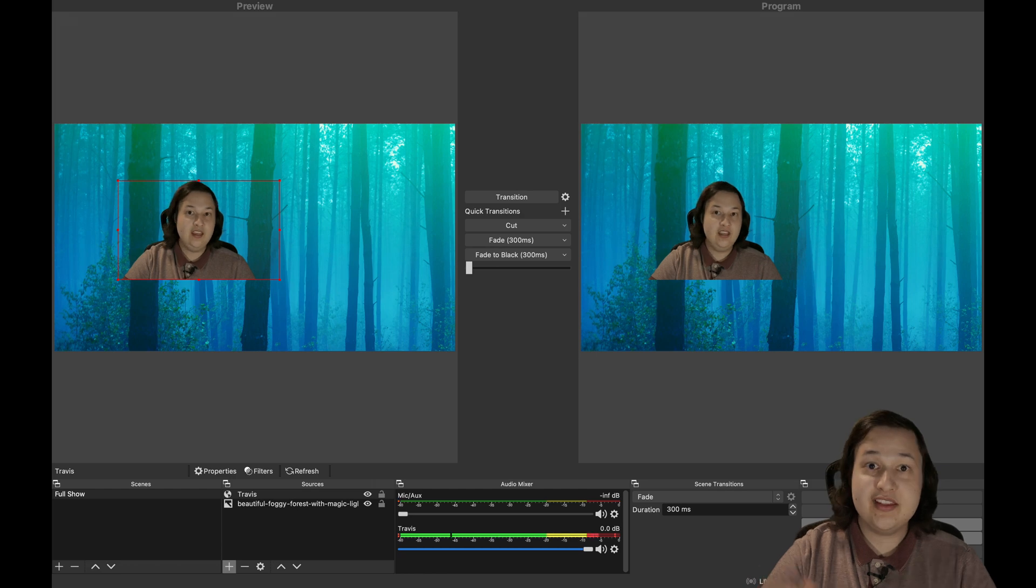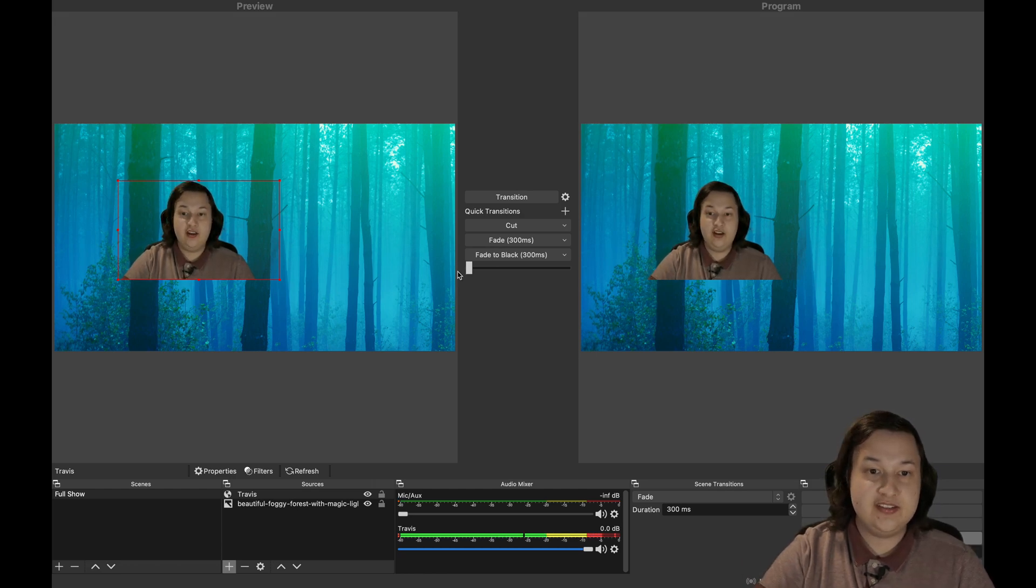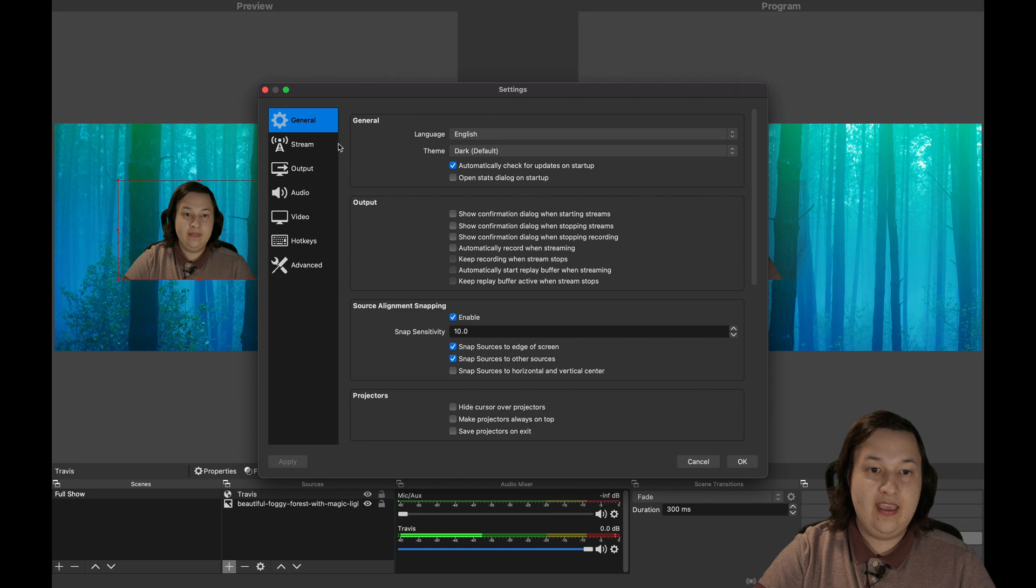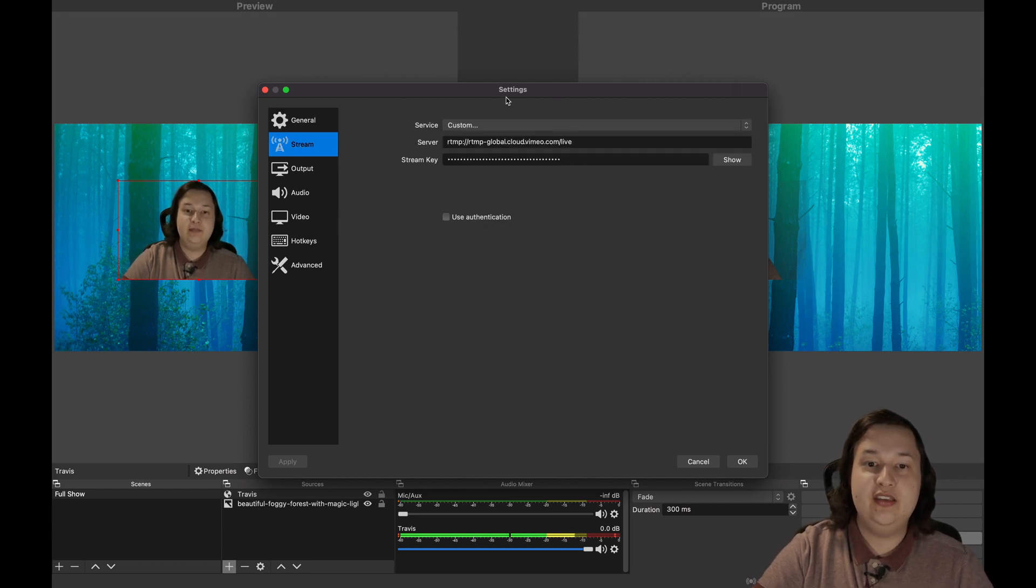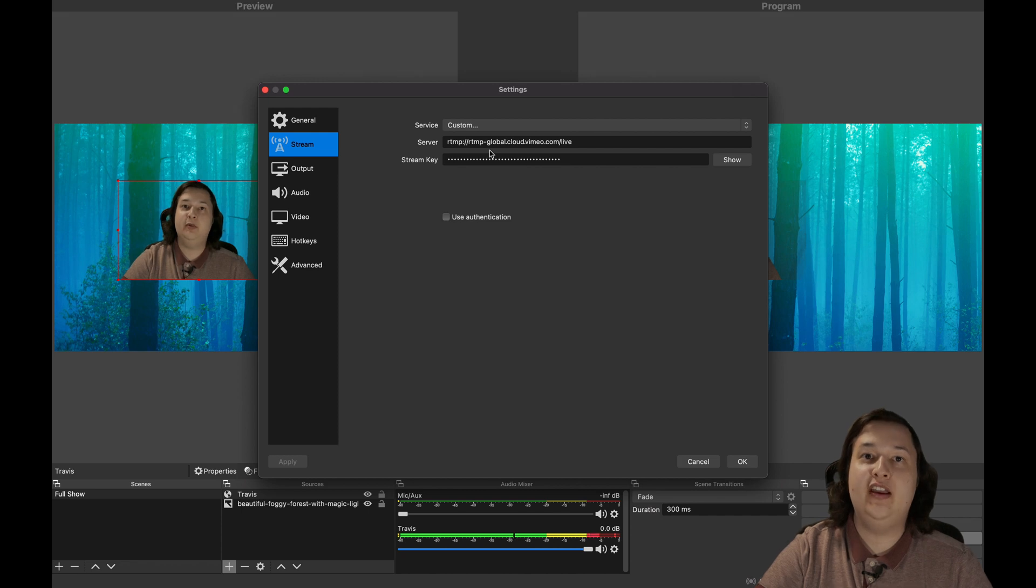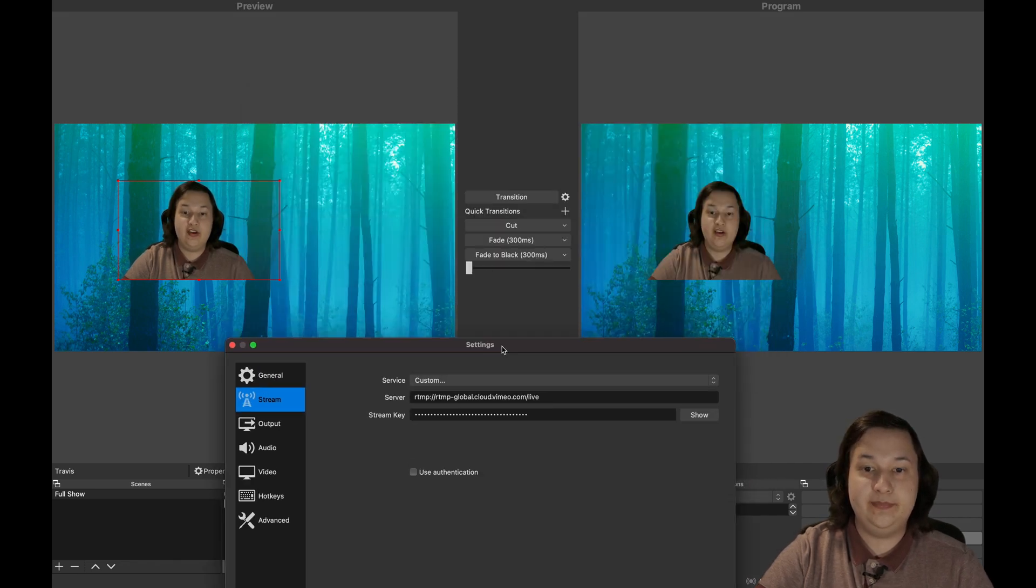And lastly, once we're ready to go live to the web, we can just click on settings. And going to stream, this is where we're going to enter the RTMP server settings. And this will be provided to you by the streaming provider.